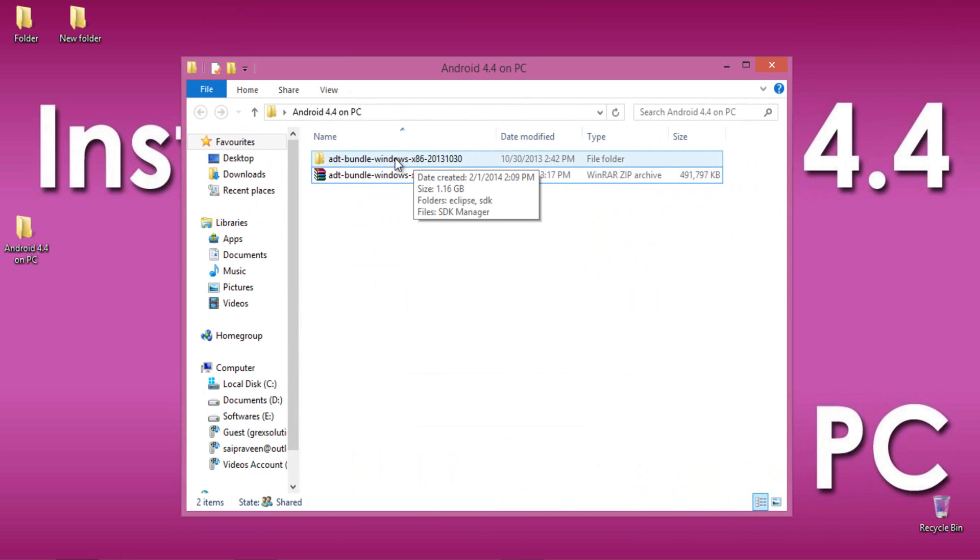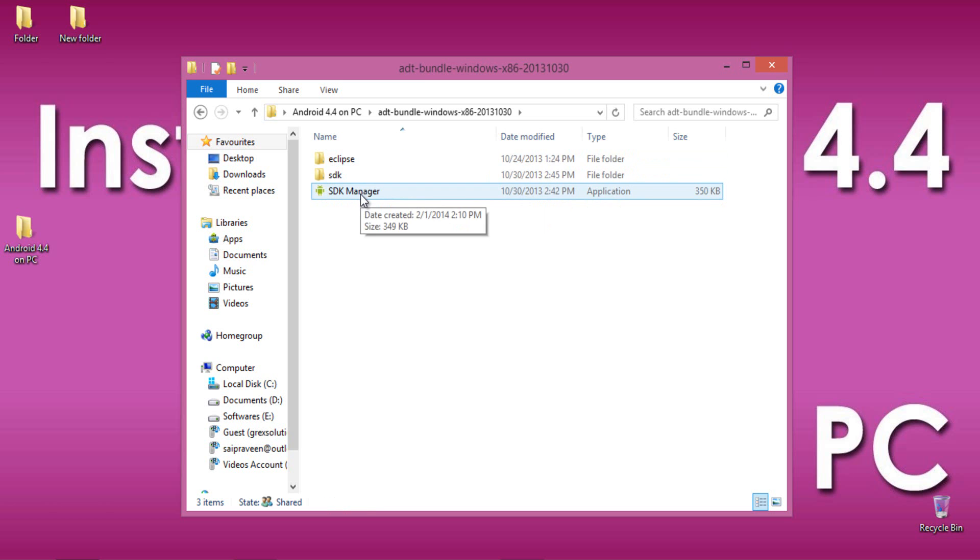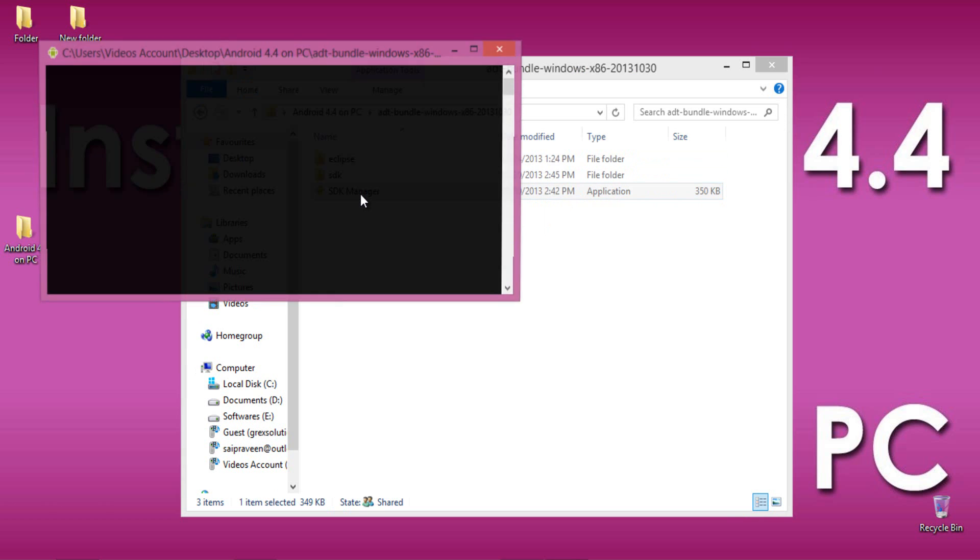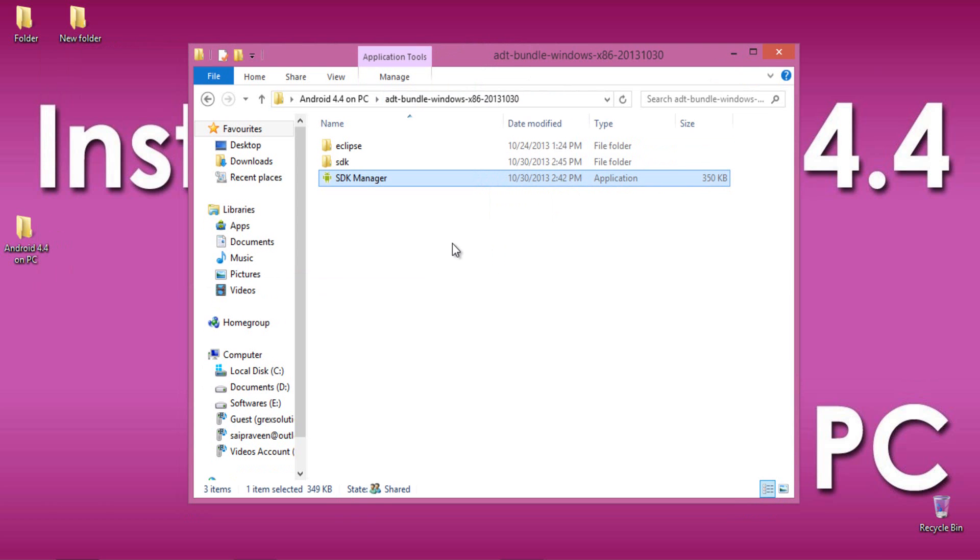Now open the folder and find SDK Manager and open it. You'll get a dialog box showing all the tools and the versions of Android.